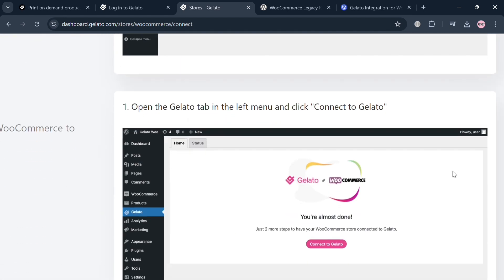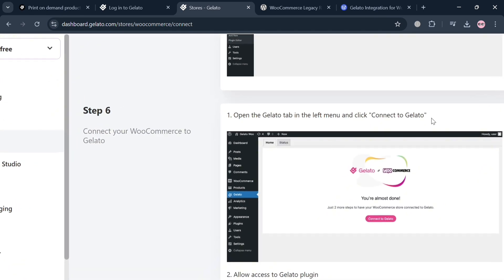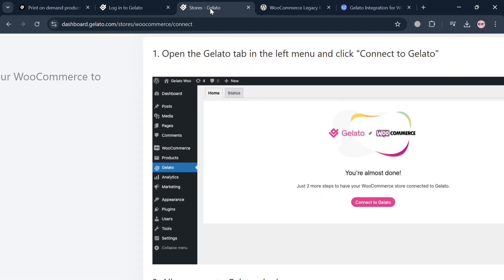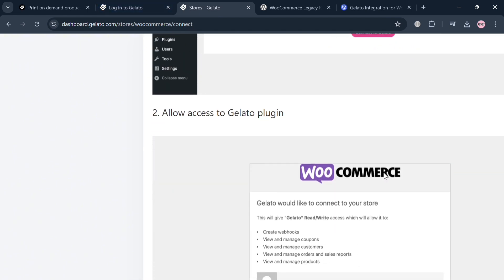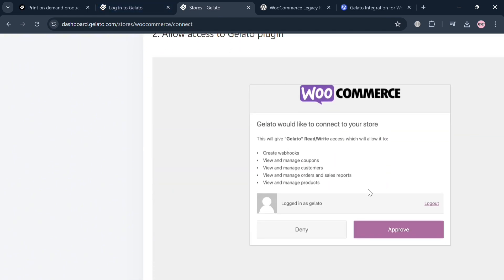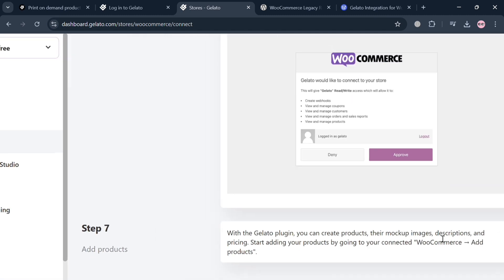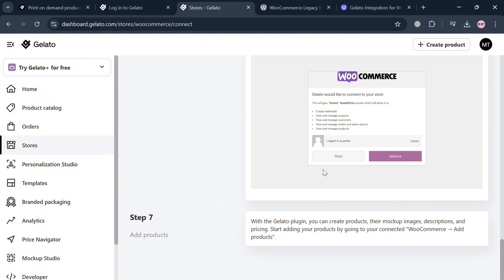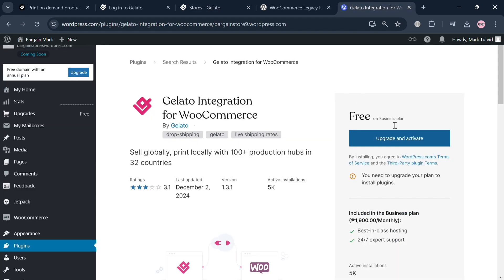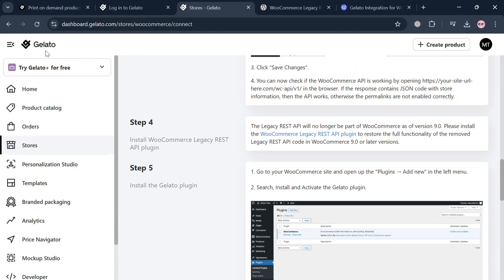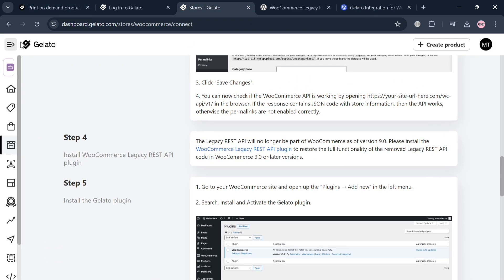Once installed, under Plugins you will see WooCommerce and Gelato. Open the Gelato plugin and sign in to your Gelato account to connect it. You can then click the 'Approve' button to allow Gelato access. With the Gelato plugin, you can create products, mockup images, descriptions, and pricing — all connecting to your WooCommerce account. That is essentially how you connect Gelato to WooCommerce. Thank you!